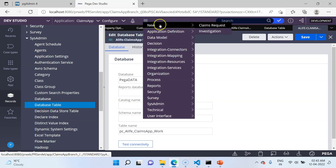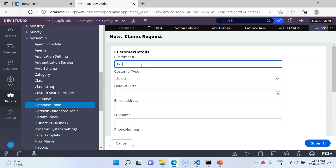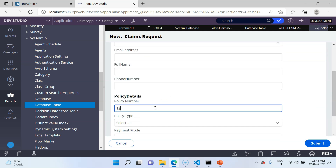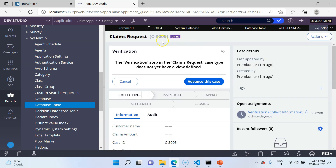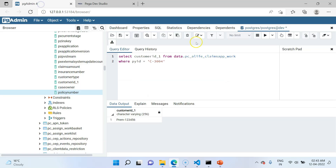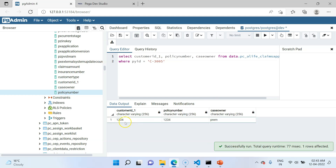Let's create a new case to verify. Setting customer ID as 1234 and policy number as 1234, then clicking Submit gives case C3005. Checking this case in the database, you can see the customer ID, policy number, and case owner are all correctly populated. All three different methods of exposing database table columns have been demonstrated. I recommend using the optimization wizard, as it handles both exposing and column population. In the next video I will talk about column population. See you in the next video, thank you.